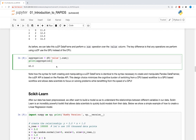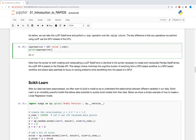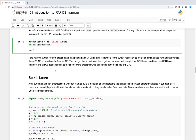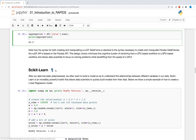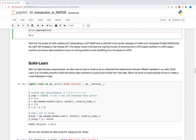Notice how the syntax for both creating and manipulating a cuDF DataFrame is identical to the syntax necessary to create and manipulate Pandas DataFrames — the cuDF API is based on the Pandas API. This design choice minimizes the cognitive burden of switching from a CPU-based workflow to a GPU-based workflow, and allows data scientists to focus on solving problems while benefiting from the speed of a GPU.